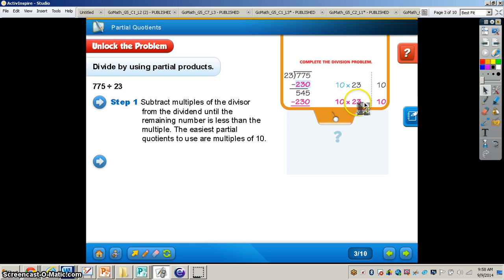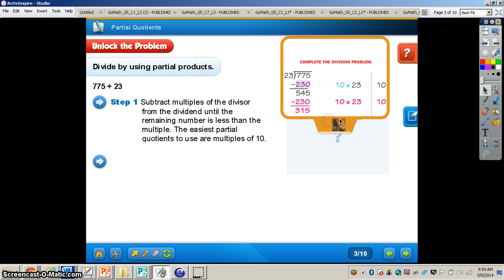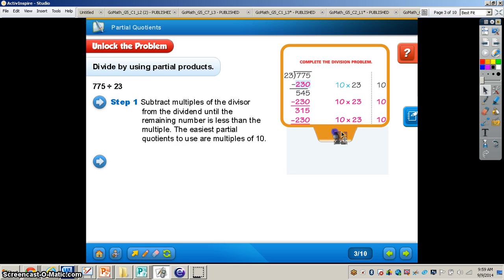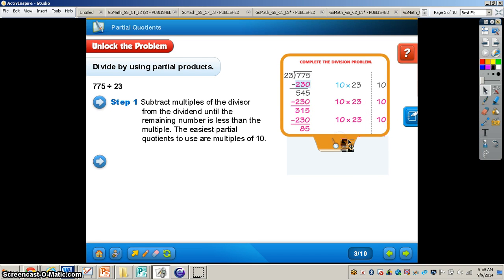10 times 23 is going to give us 230. We write that partial quotient off to the right. We write the 230 underneath the 545. We subtract — 315 is what we get. We know 230 is still less than 315, so we can keep going, multiplying that divisor by 10 again, giving us 230. Now we come to 85.